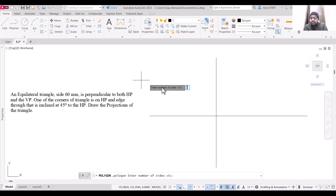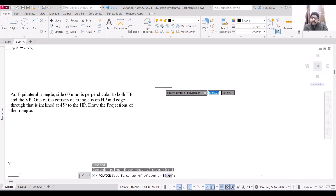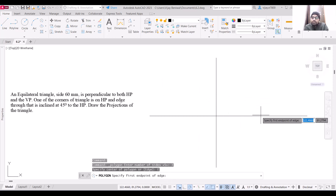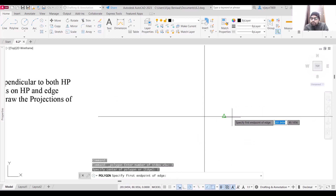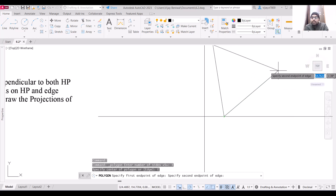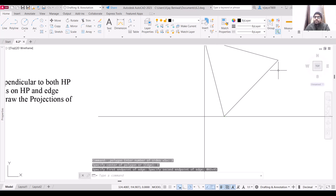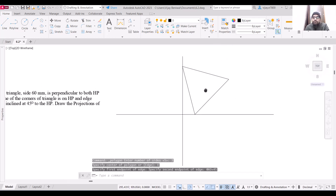Specify the number of sides as 3. We do not have the center of the triangle — we have the edge. So I am going to specify a point on the line itself. Select this point, and the second point should be at a distance of 60 units at an angle of 45 degrees. Press Enter. This is how the triangle will be located.